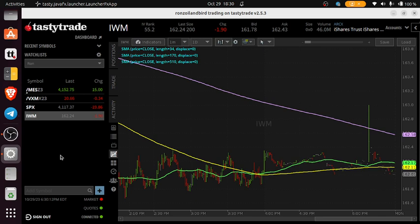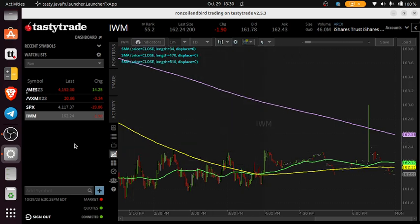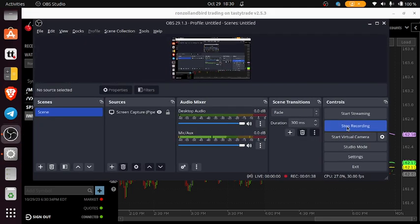If you're the type of person that wants to do a one hour chart, you put 60 times 60 — 3600 — and that would give you your one hour time frame. So that's how I set a chart up for different time frames within one chart. Hope you enjoyed this.